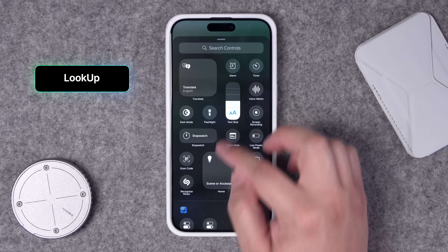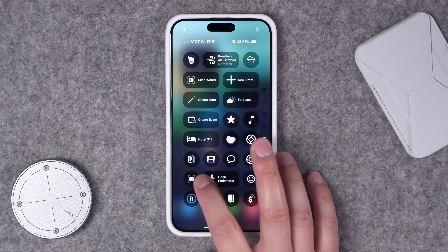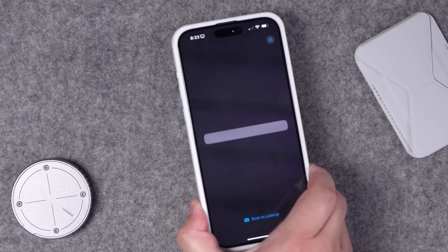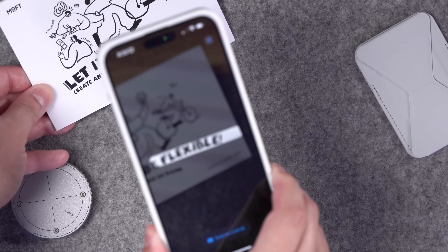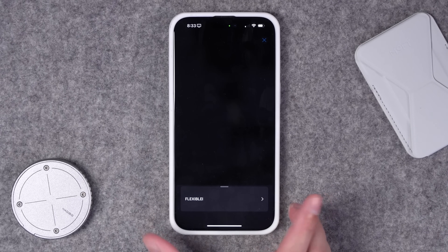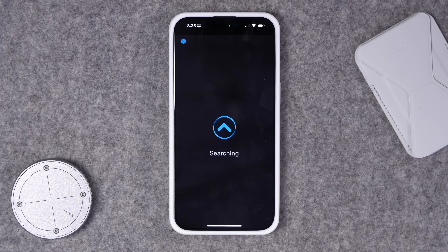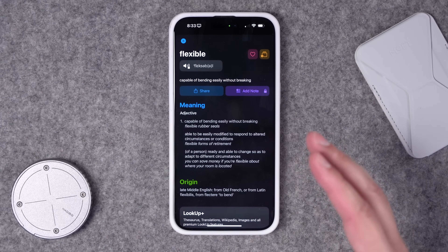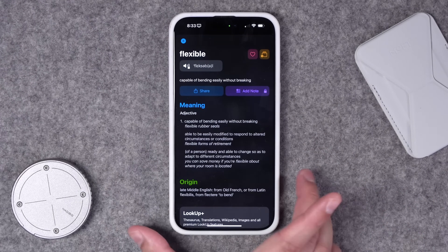Number twenty-two: there's an action called Scan Words, which is actually from an app called Lookup. If you use this Control Center action, it opens the camera and lets you scan a word — helpful if you're reading something and want to quickly look up a definition. Scan the word, tap it, and it opens the app and quickly gives you the meaning. Really cool app. There are some pro features, but just definitions and basic lookups work great.